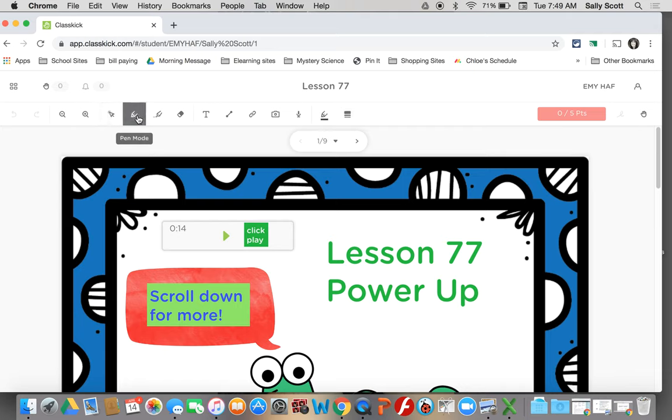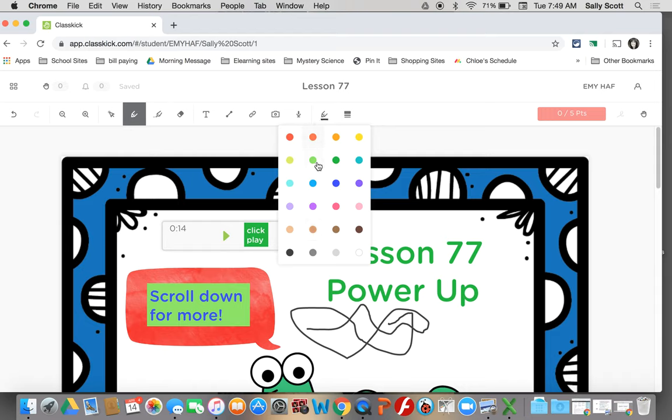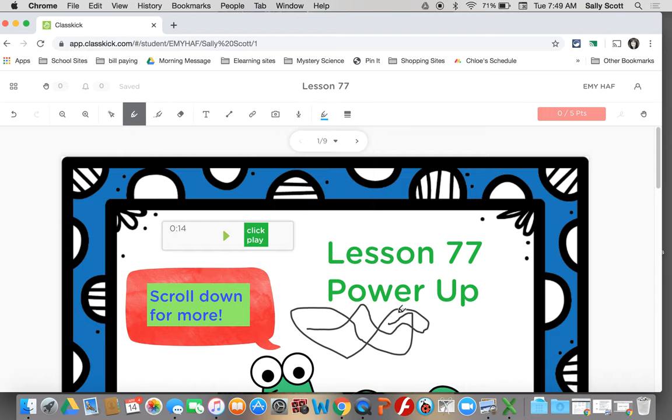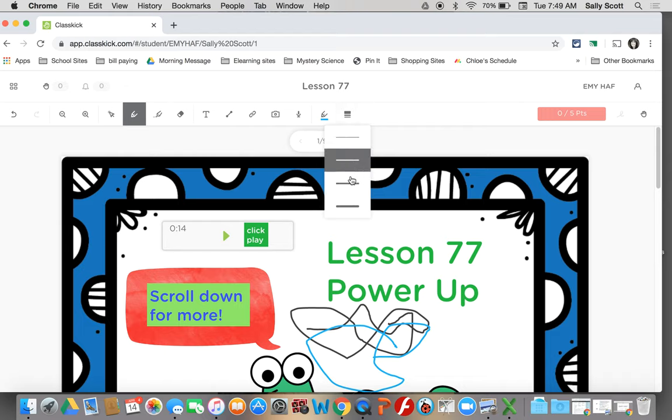This is your pen tool. Your pen tool can be used to write. You can also change the color of your pen tool. And you can also change how thick your line is if you need a thicker line or a thinner line.